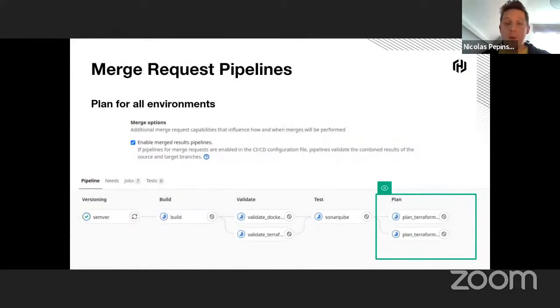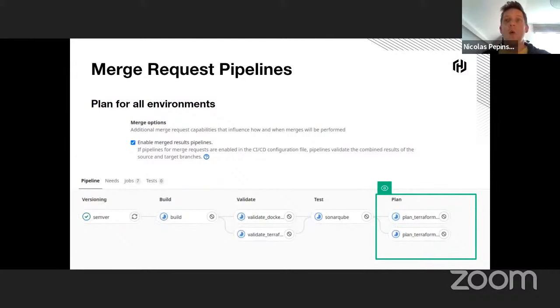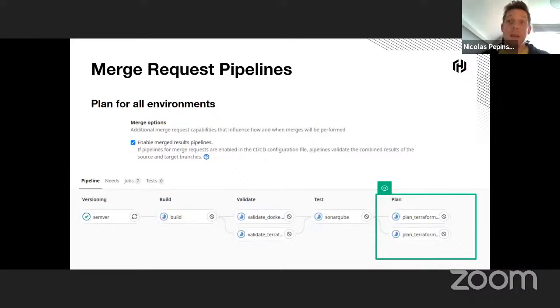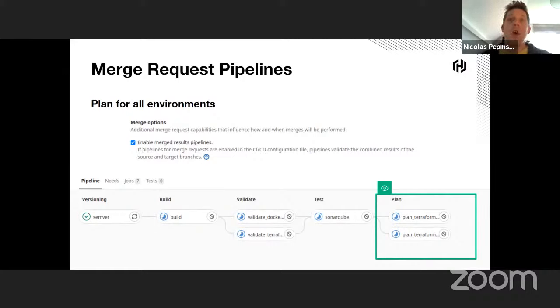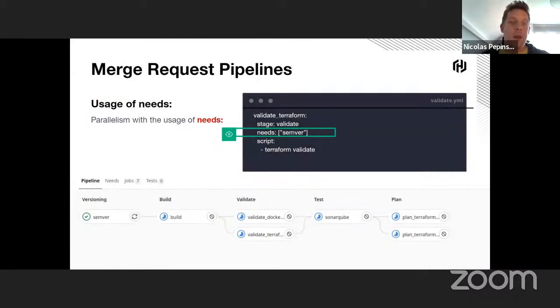Once the feature is developed, a merge request is opened. This event will trigger a pipeline called pipeline for merge results, which is a feature of GitLab that enables to run the pipeline as if changes from the source branch have already merged on the target branch. In this pipeline, additionally to the validation we did before, a Terraform plan is done for all environments and countries we have in parallel, but without apply. We don't want to wait until the Git tag creation to know if the plan will fail or not.